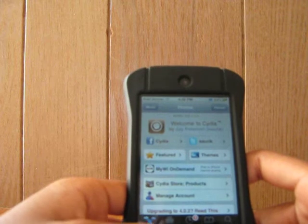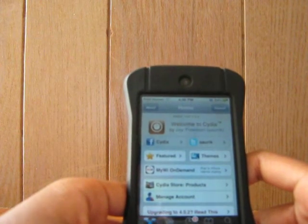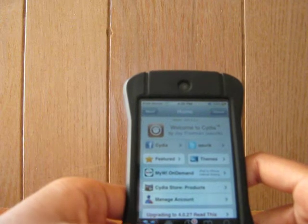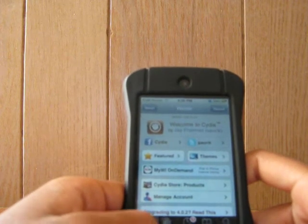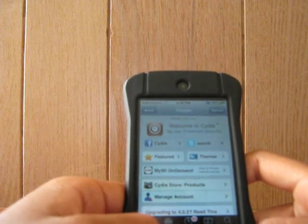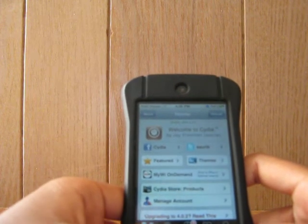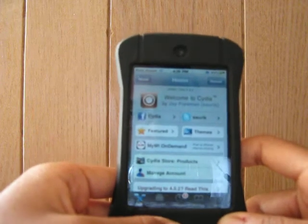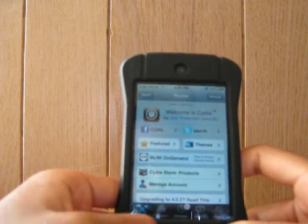I looked it up in Cydia, but I couldn't even find it, so since then I've been looking for it. I believe the name was RepDev, and it used to be the source where you'd be able to get Icy, but now it is closed permanently, so you cannot get Icy from it. And if you've seen any video about RepDev, it's wrong, so please inform people about that.